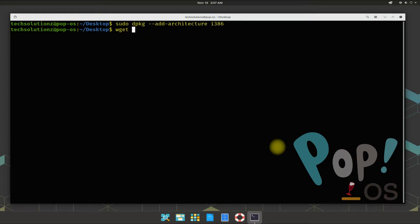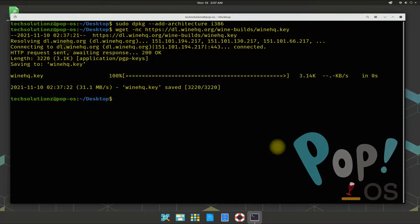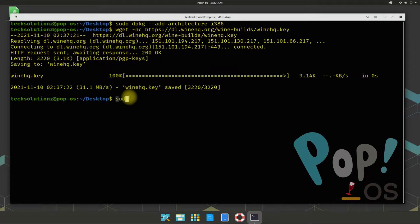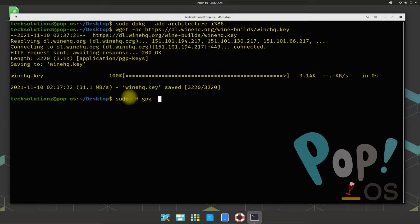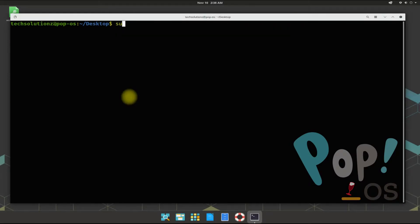Now download the WineHQ key from the official WineHQ source using the shown Terminal command on your screen. You should see the downloaded WineHQ key on your screen — it downloads quickly. Now add this key to your Pop! OS using the shown Terminal command. Then add the WineHQ official repository for Ubuntu Hirsute Hippo, as Pop! OS 21.04 is based on Ubuntu Hirsute Hippo.